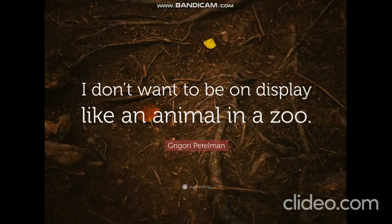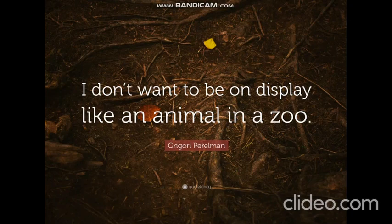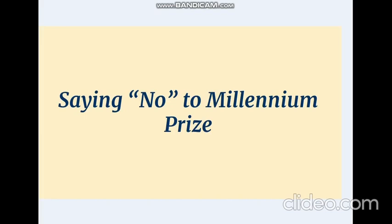On his rejection of this prestigious prize, he said, I don't want to be on display like an animal in a zoo. I'm not even that successful, that is why I don't want to have everybody looking at me.